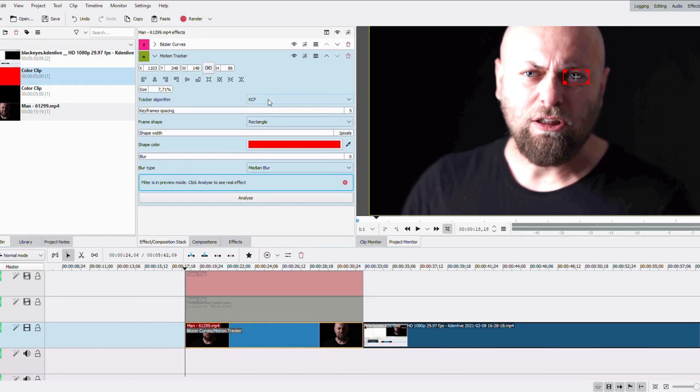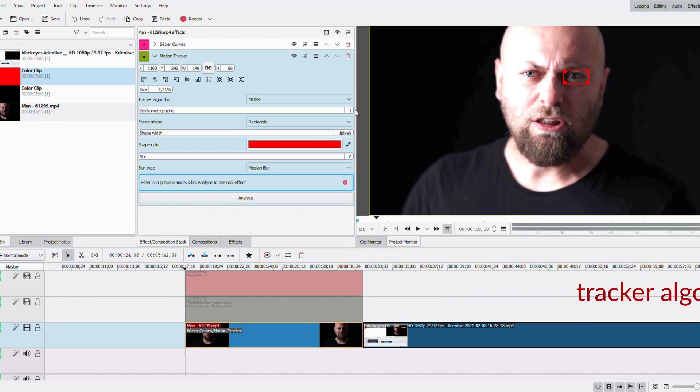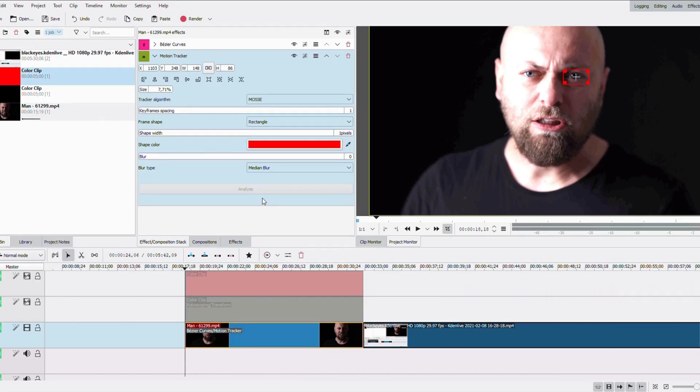And then I'm also gonna change the type of interpretation. I tried the first three, and the third one worked better, so I just used the third one, Moss. And then I click on analyze, and now it's gonna be the same for both of the clips.